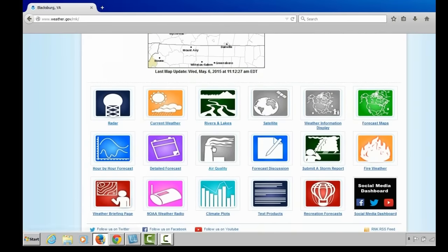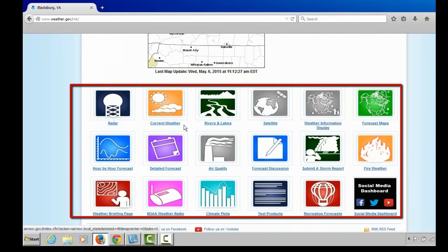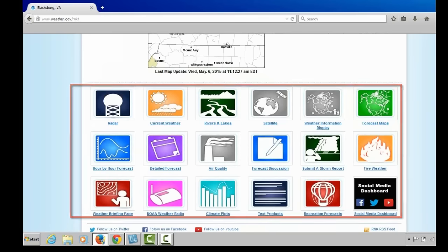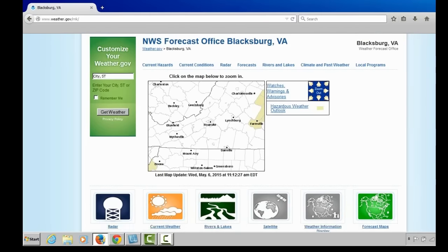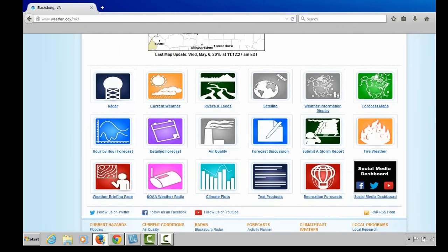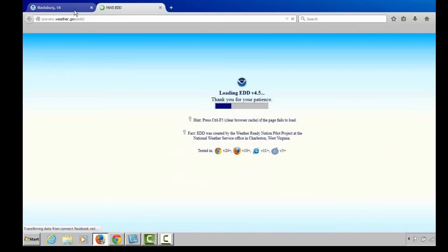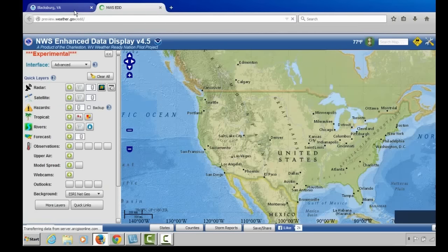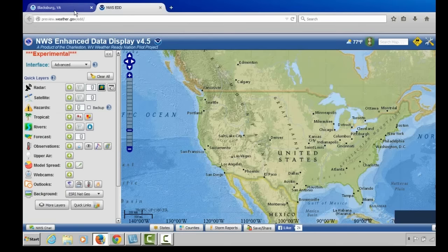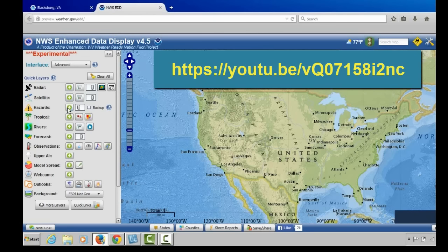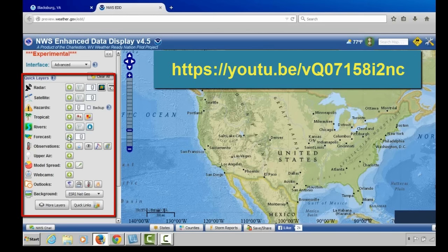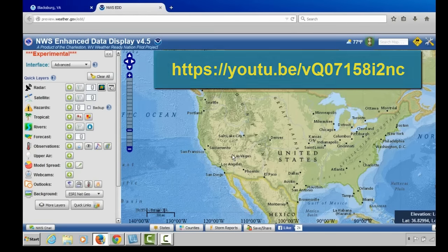Below the drop-down menus, you will see several icons, most repeated from the links above. One that was not linked to the drop-down menus is the Weather Information Display — the enhanced data display, a powerful situational awareness tool. Radar, satellite, watches and warnings, tropical information, river information, forecast information, weather observation information, upper air data, and model forecasts can all be overlaid, shared, and linked from the enhanced data display. I would encourage you to look at this at your leisure.